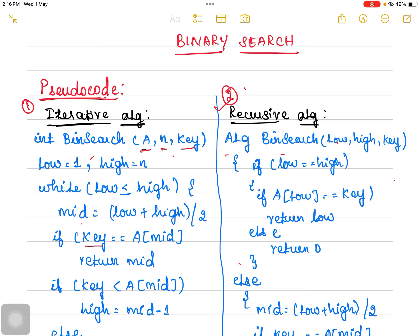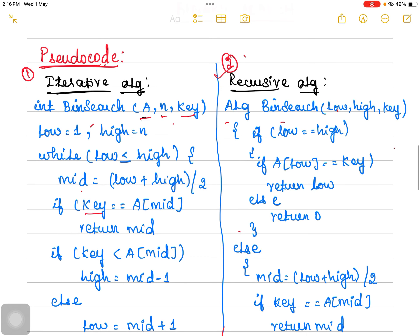The very first is the iterative algorithm, in which the iterative procedure is followed, and the second algorithm is the recursive algorithm, in which the recursive function is followed. First let us discuss the iterative algorithm. In binary search, A indicates the array, N indicates the number of elements — the size of the input — and the key indicates the target value, the key element which we want to search. As a very first step, we are supposed to fix the low pointer as well as the high pointer.